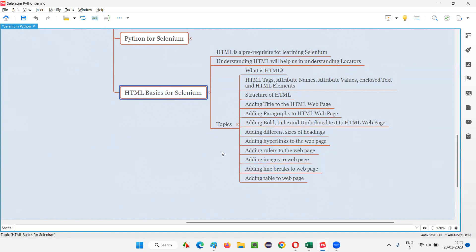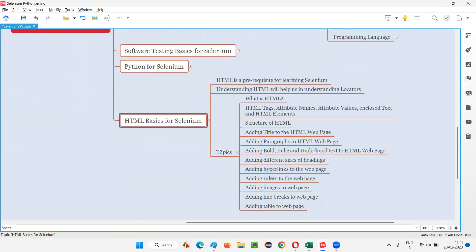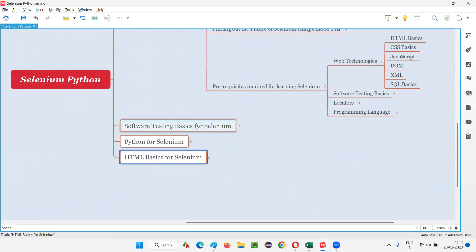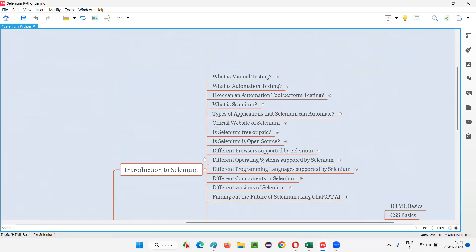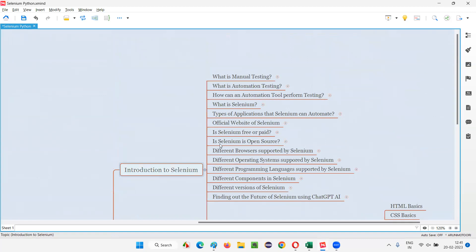Hope you understood this session. We are getting started with one of the prerequisites required before learning Selenium, that is HTML basics. Let's get started with HTML basics from the next session onwards. See you in the next session. Thank you and bye.